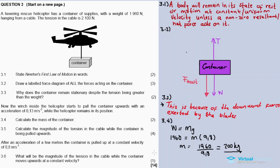3.5: Calculate the magnitude of the tension in the cable while the container is being pulled upwards. Since we have acceleration, we apply Newton's Second Law. Note that once the container starts accelerating upward, the tension in the cable must increase and be greater than 2100 N for the container to go up.